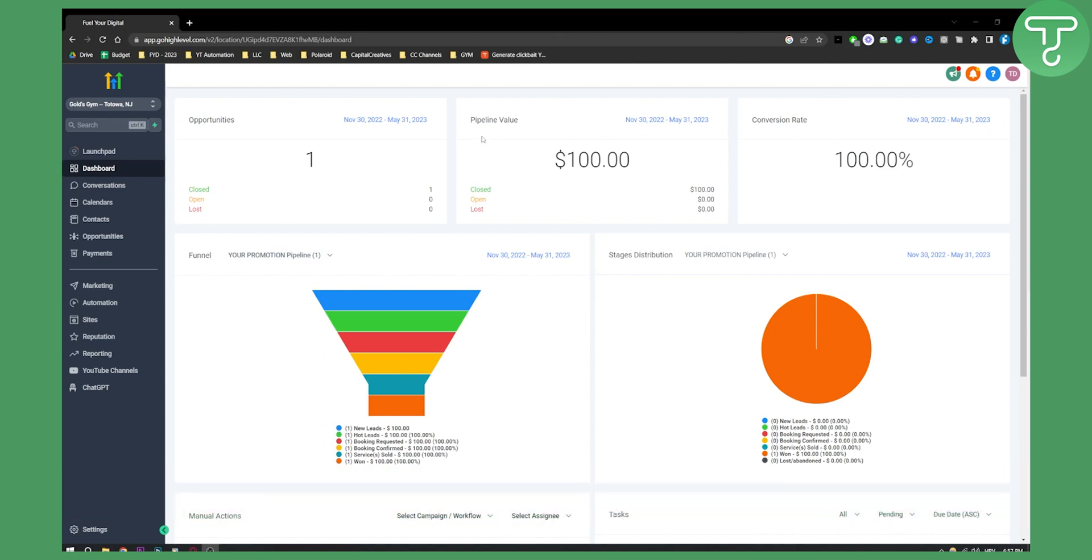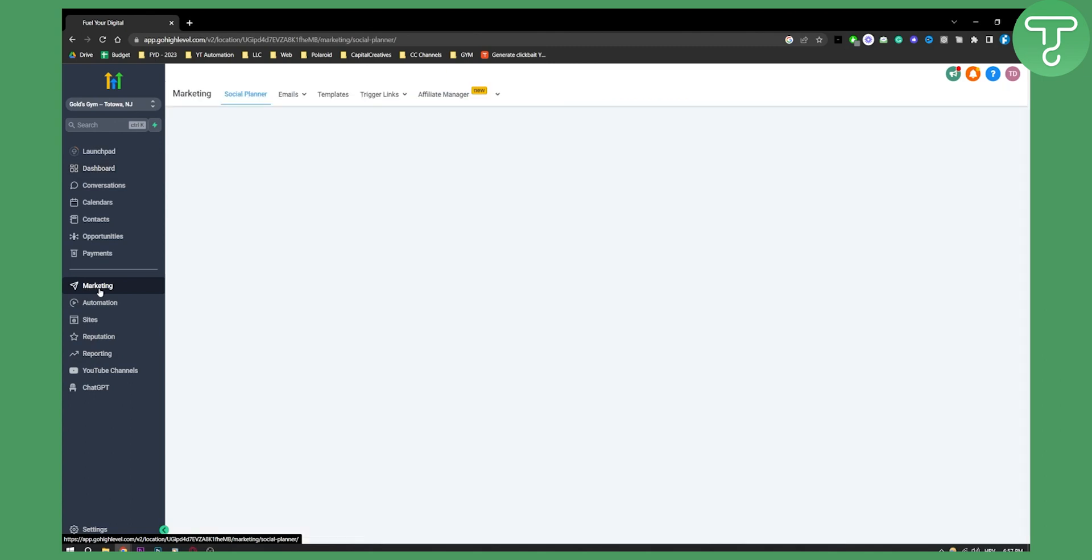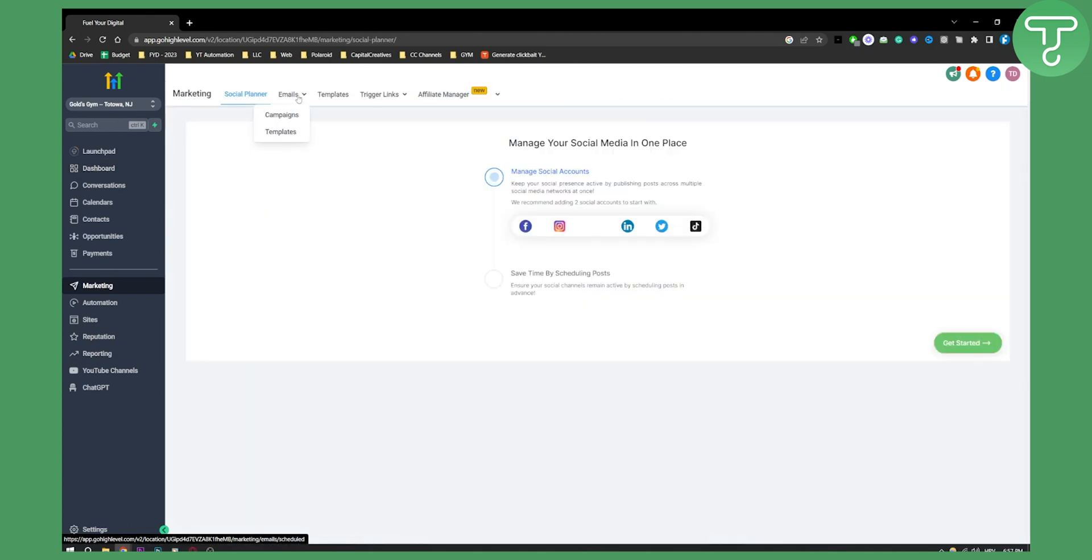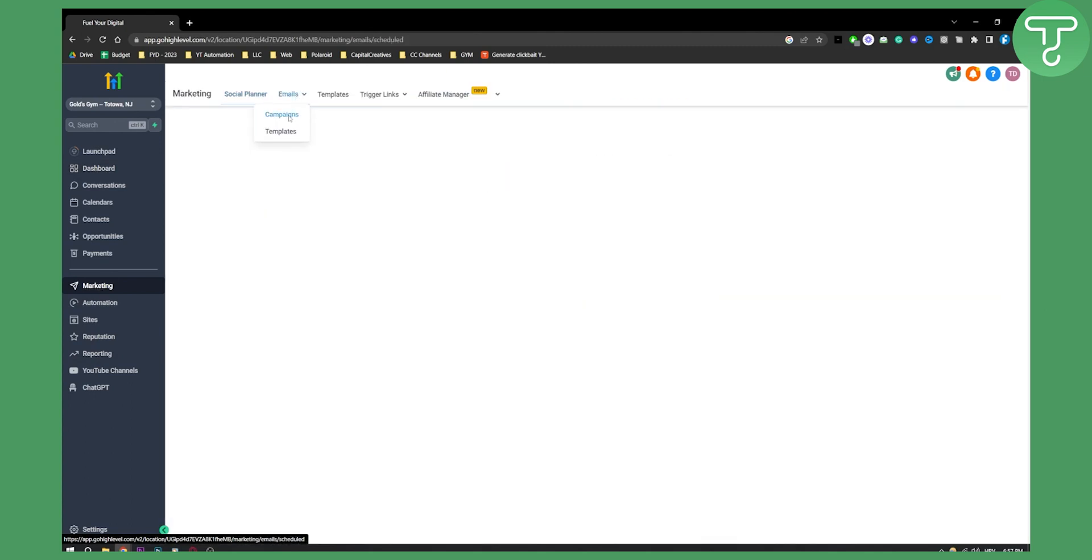First of all, what you need to do is go on your sub account where you want to set up your email account. So basically, as you can see right here, we can go to Marketing, and here we have Emails, so you can go to Email Campaigns.